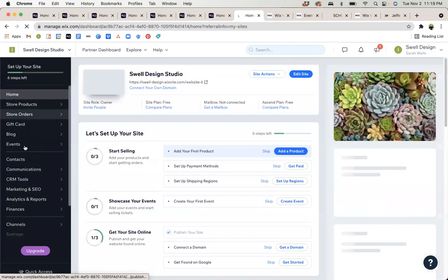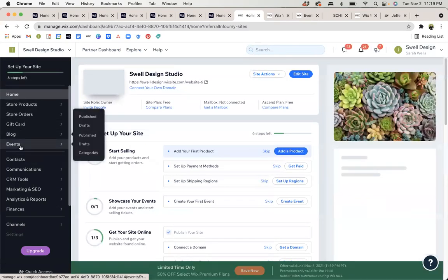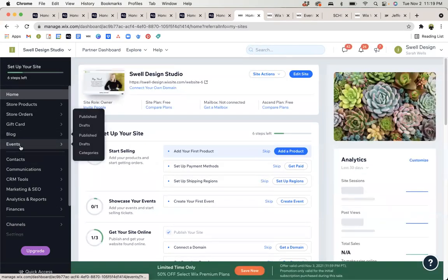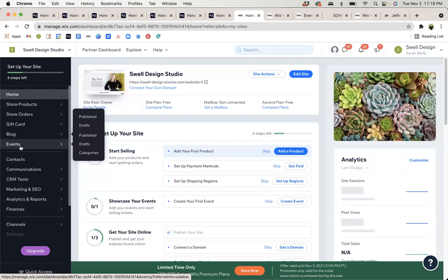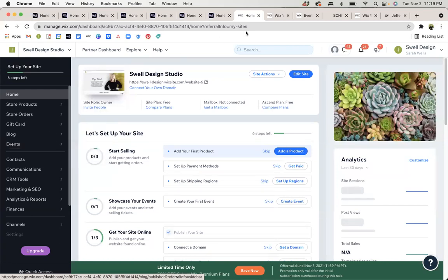And on the left side, you'll see that you have a tab specifically for events where you can add new events, check out previous events, create drafts, and other things.